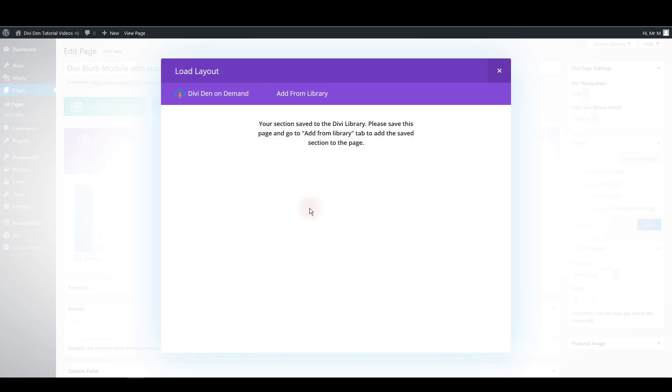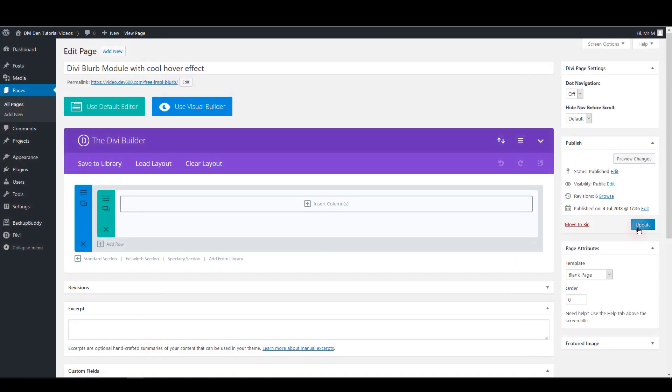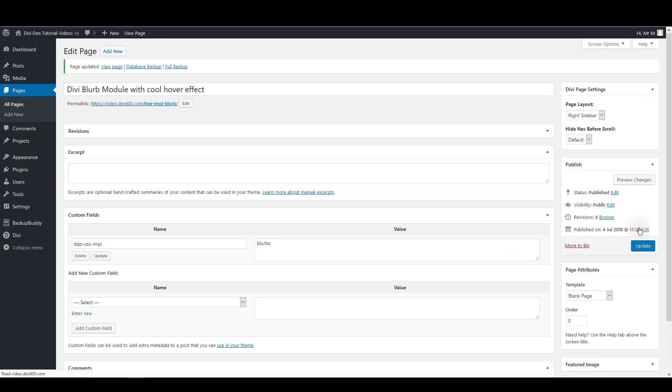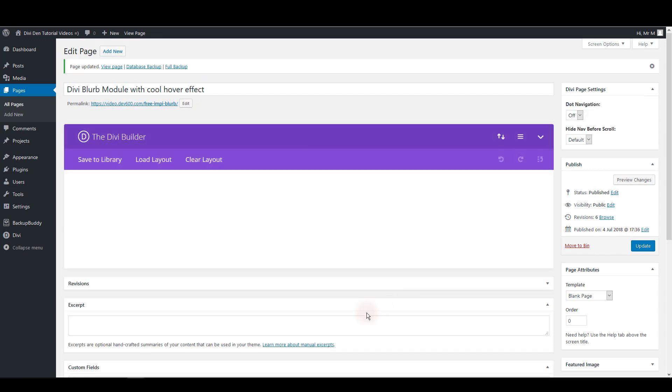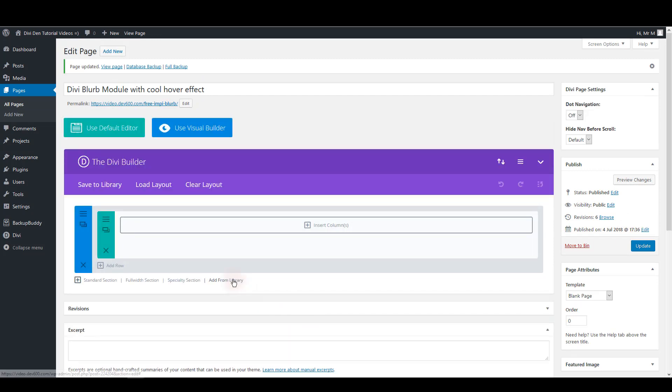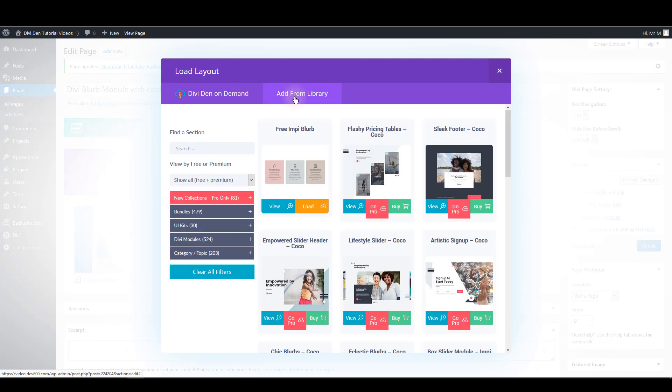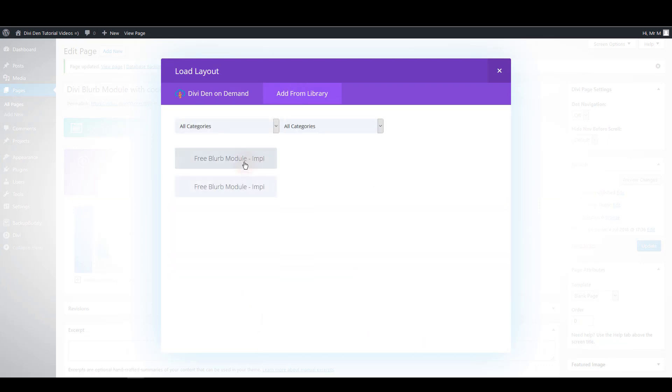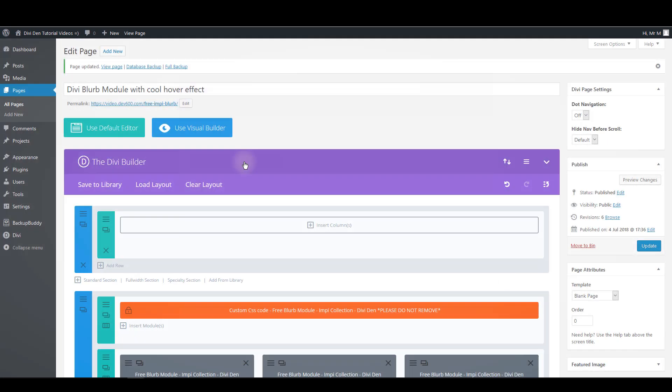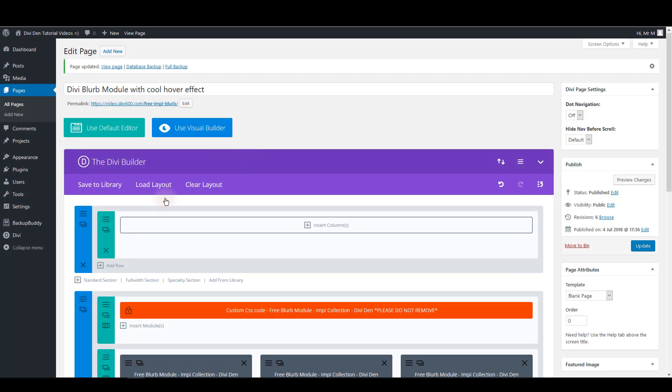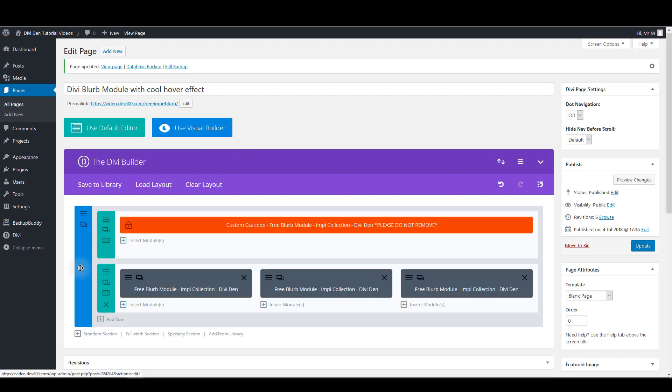The module is going to be saved to the library. After that click update to update the page and then once again click add from library. This time select add from library tab and here select the module that you just saved to the library.